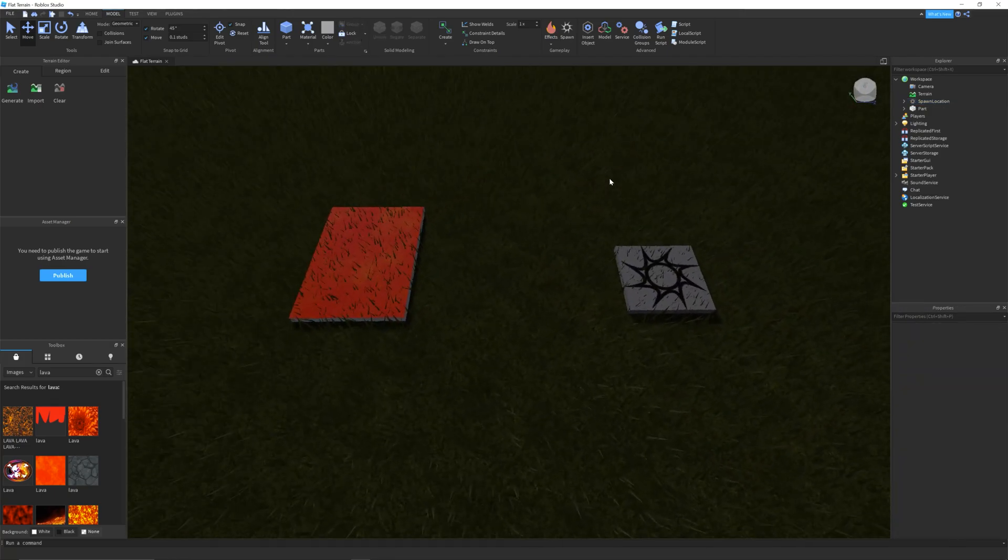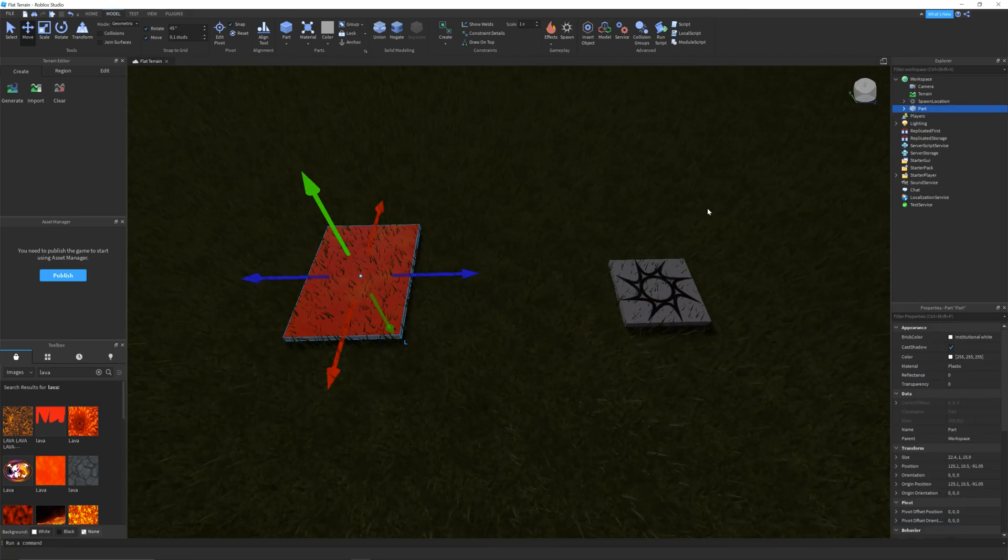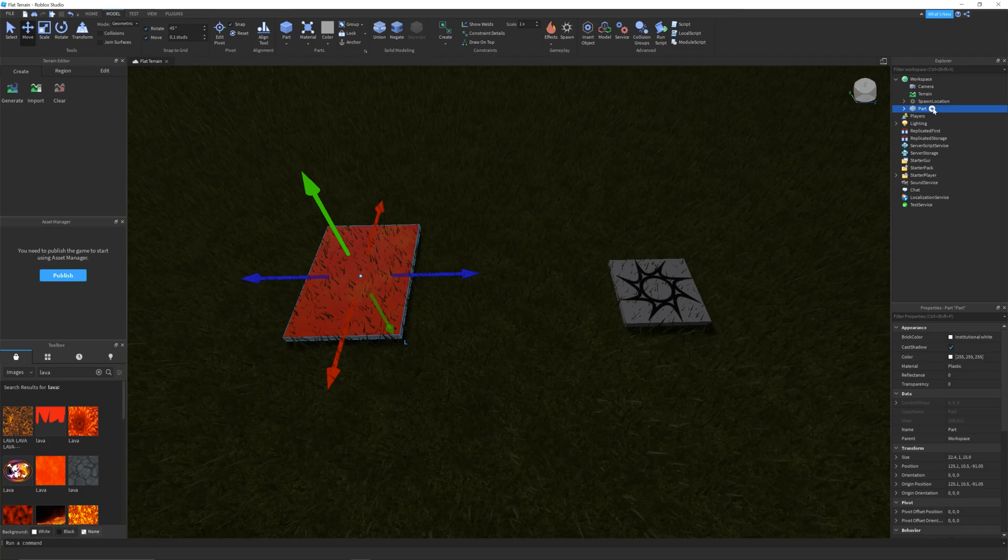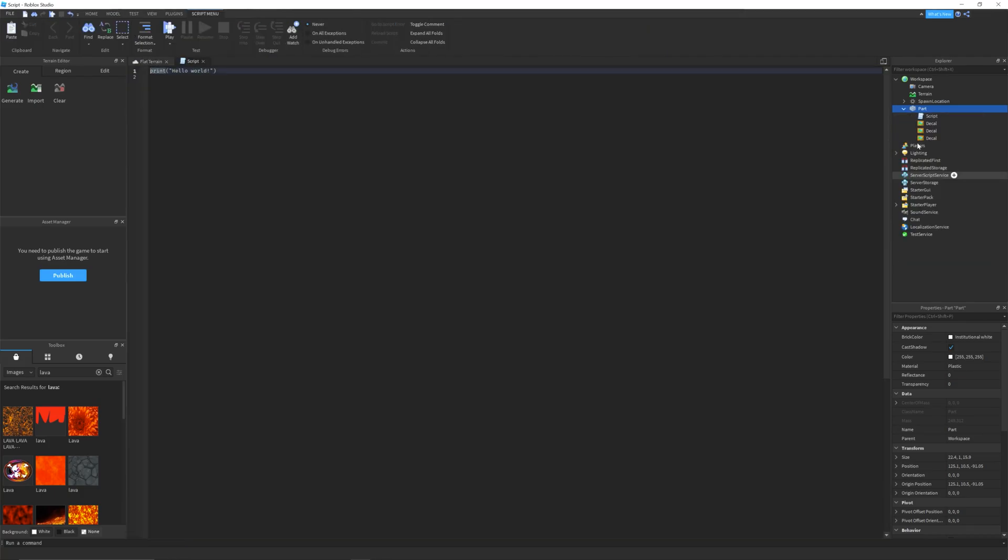Step 3, now it's time to add a script to your part. Select the part and it will be highlighted in the explorer window. Hold your mouse over the part and click the plus sign on the right, then click script.